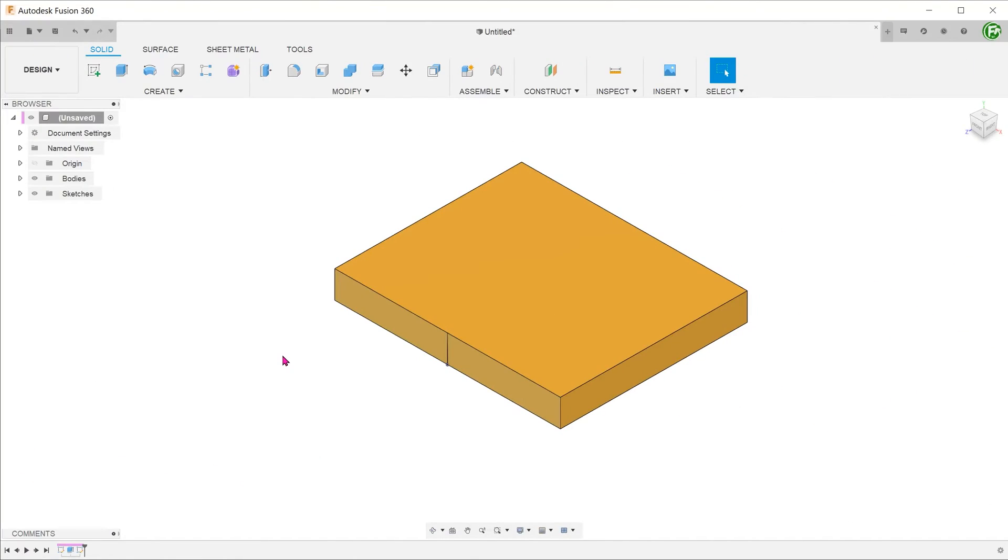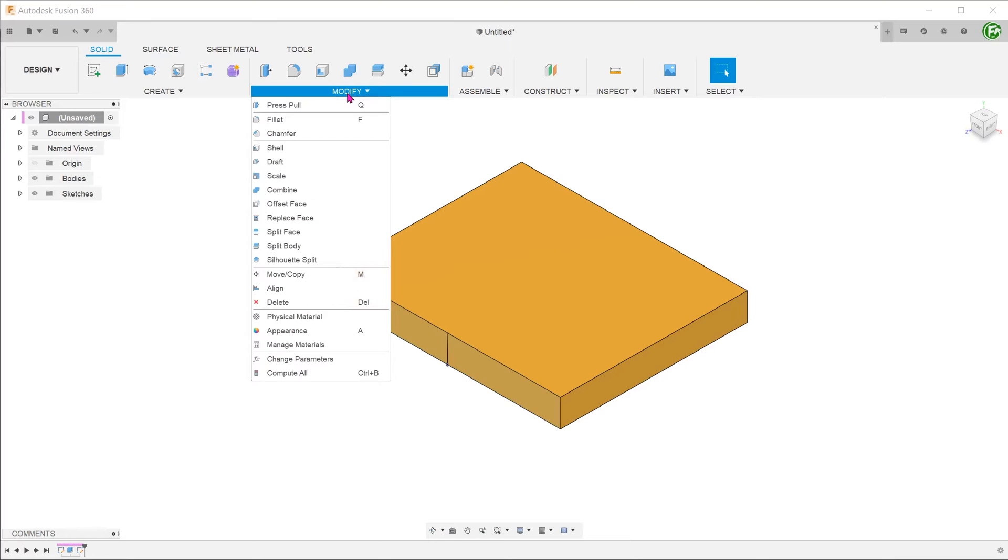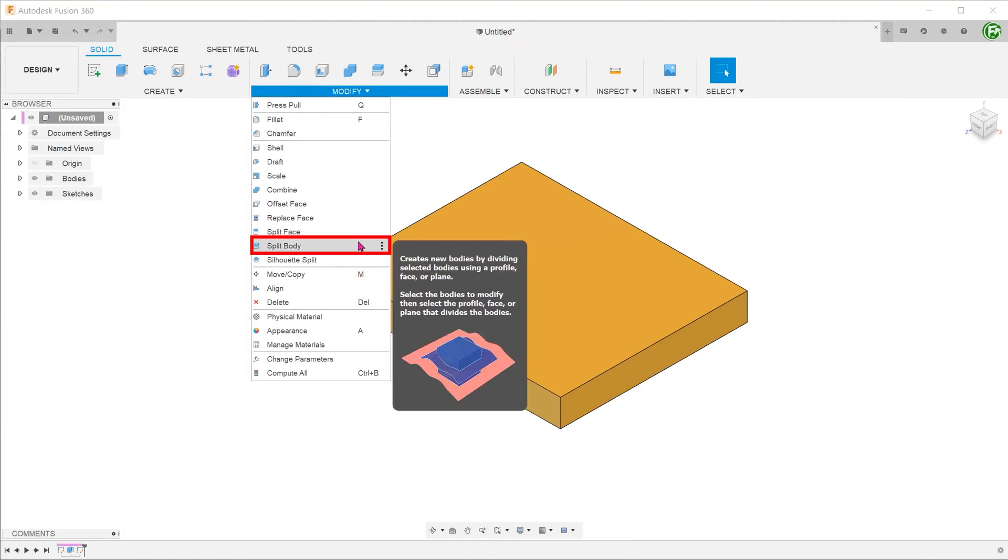The split body command, as the name suggests, splits a single body into multiple bodies. We have a simple body here with a sketch line on the front plane. Go to modify, split body.